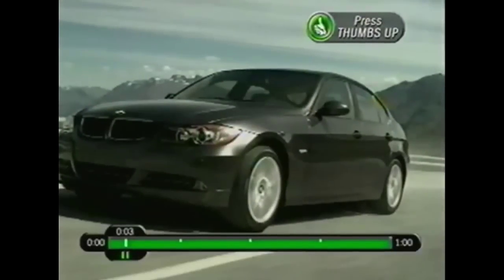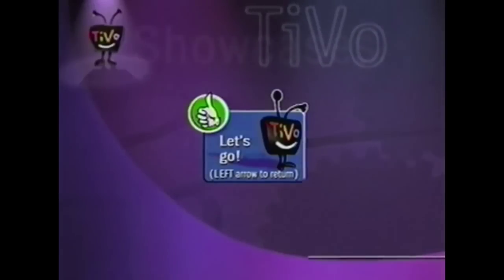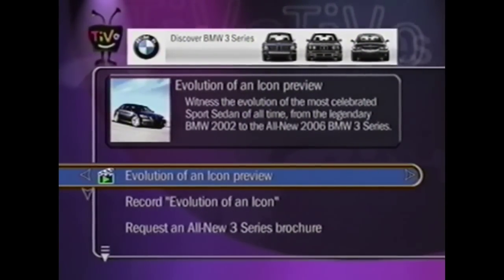Now we're interested — press, let's go. Left arrow will return us. We come into the expansion, and one of the options is to watch a long-form ad.